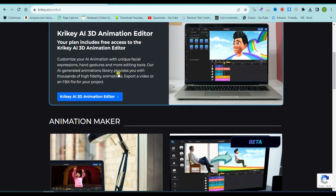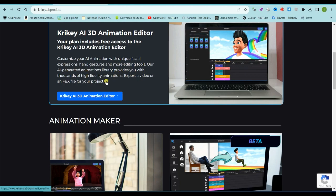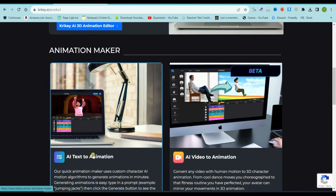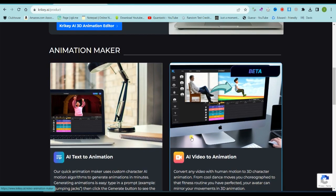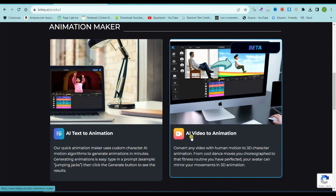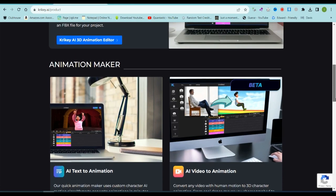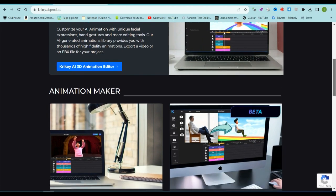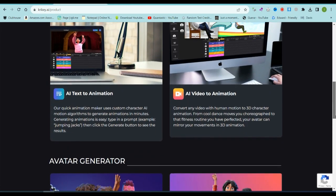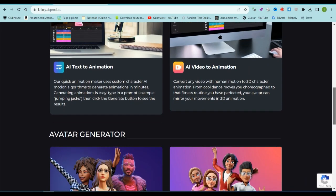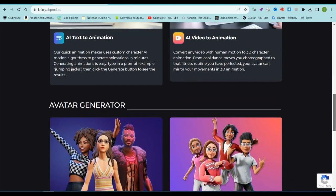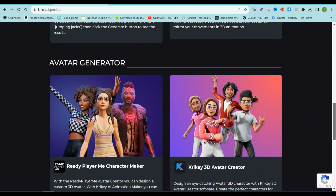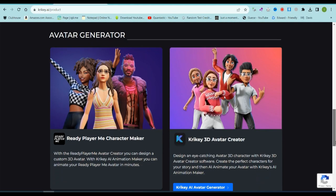First up, we have their animation editor, a handy tool for crafting animations. Then, there's the animation maker, which turns text prompts into animated videos. And don't miss their video-to-animation converter, where any live-action video can become an animation. Lastly, explore their character design tools, perfect for creating your very own anime characters.